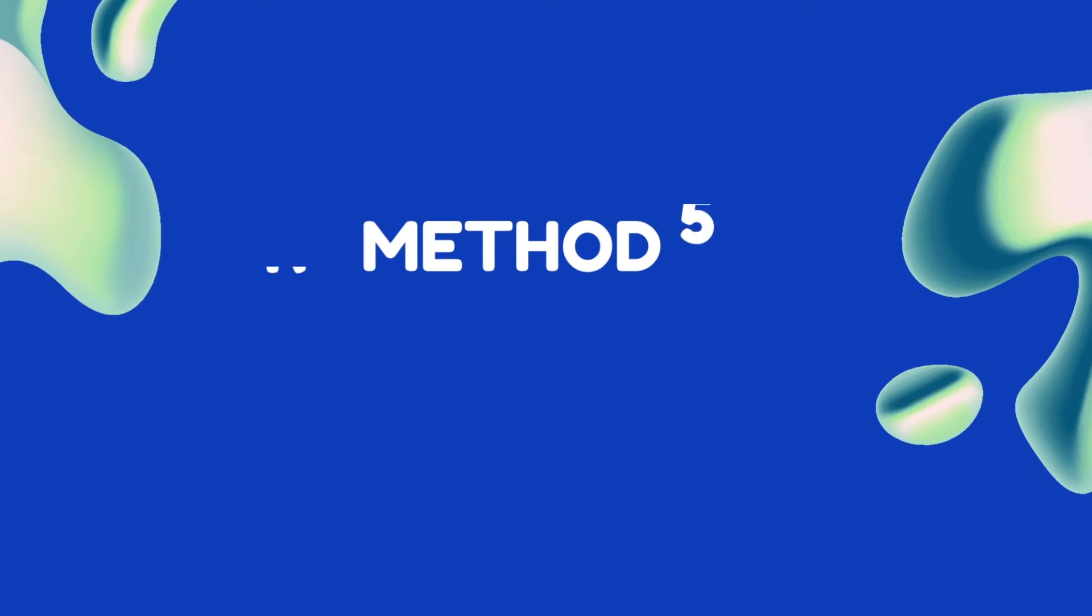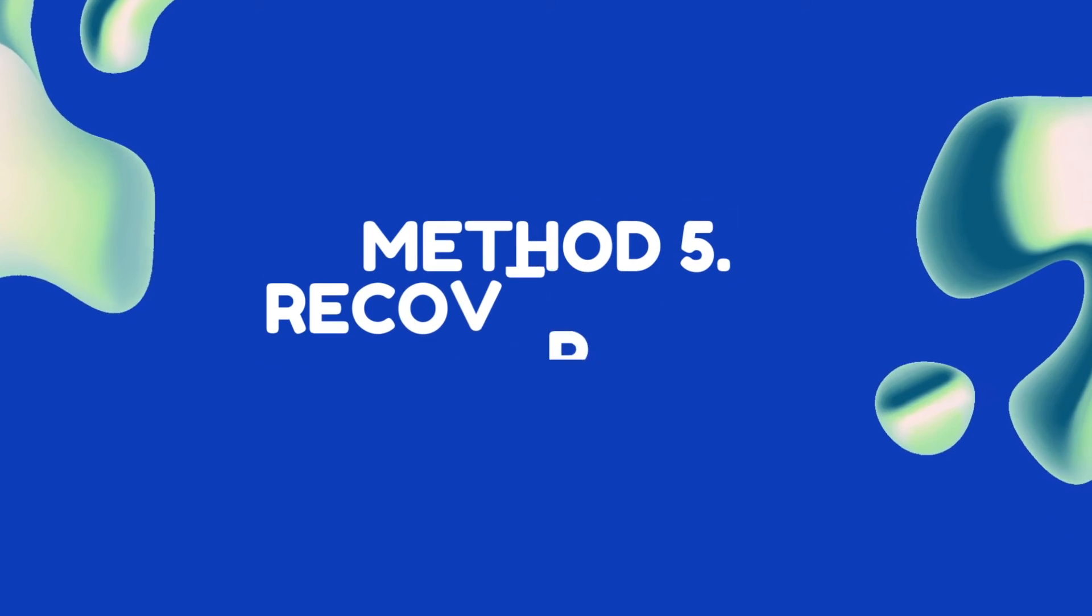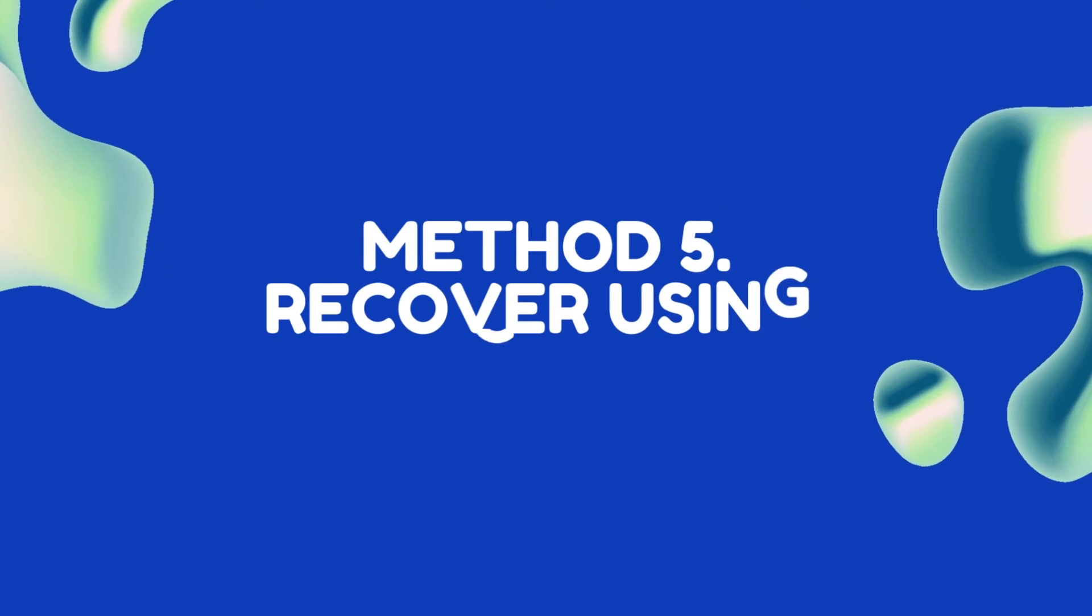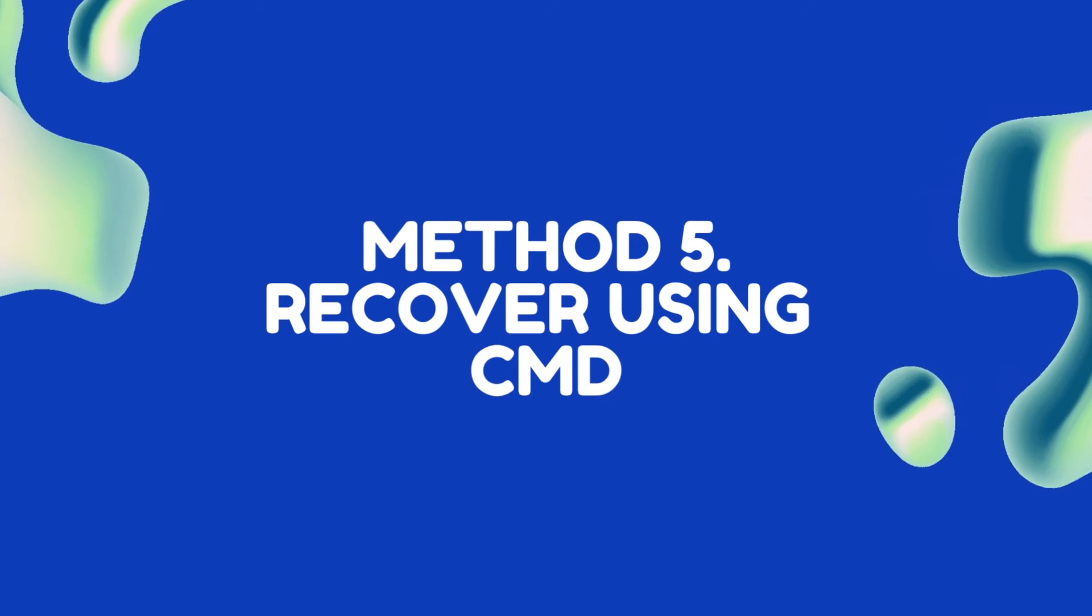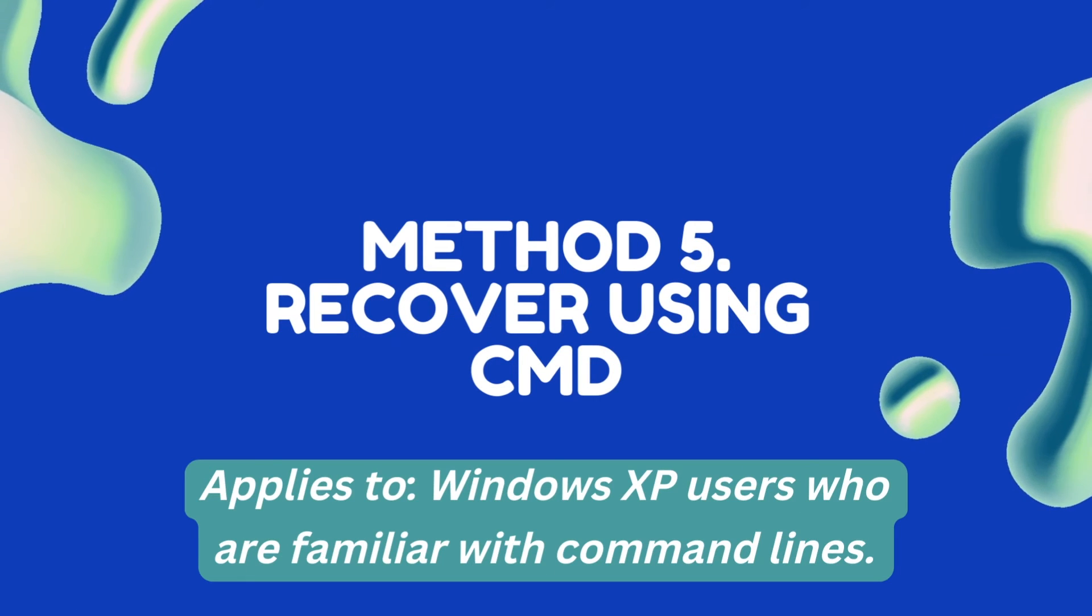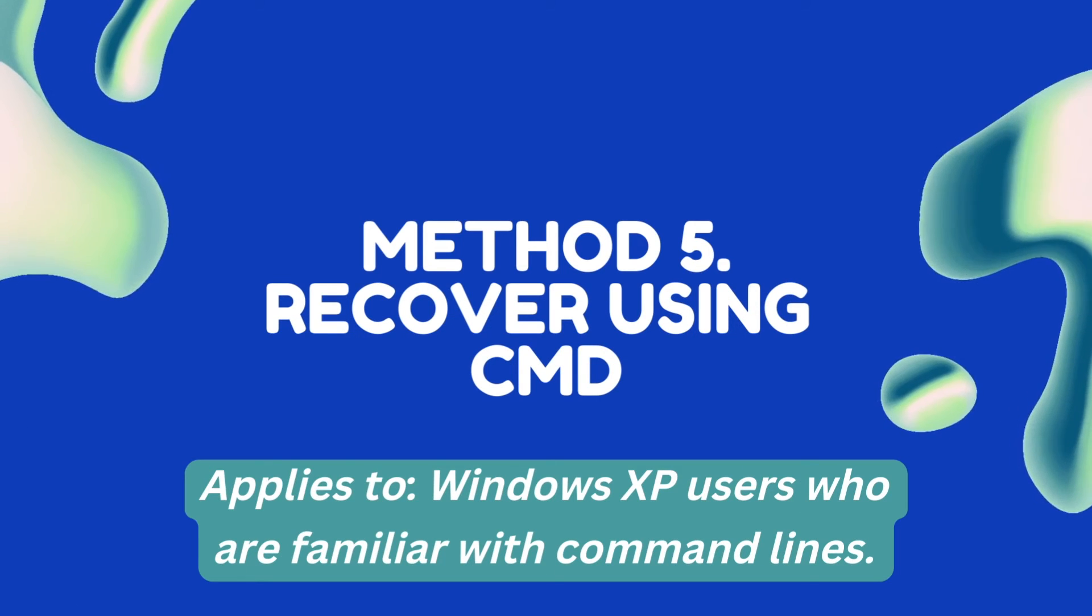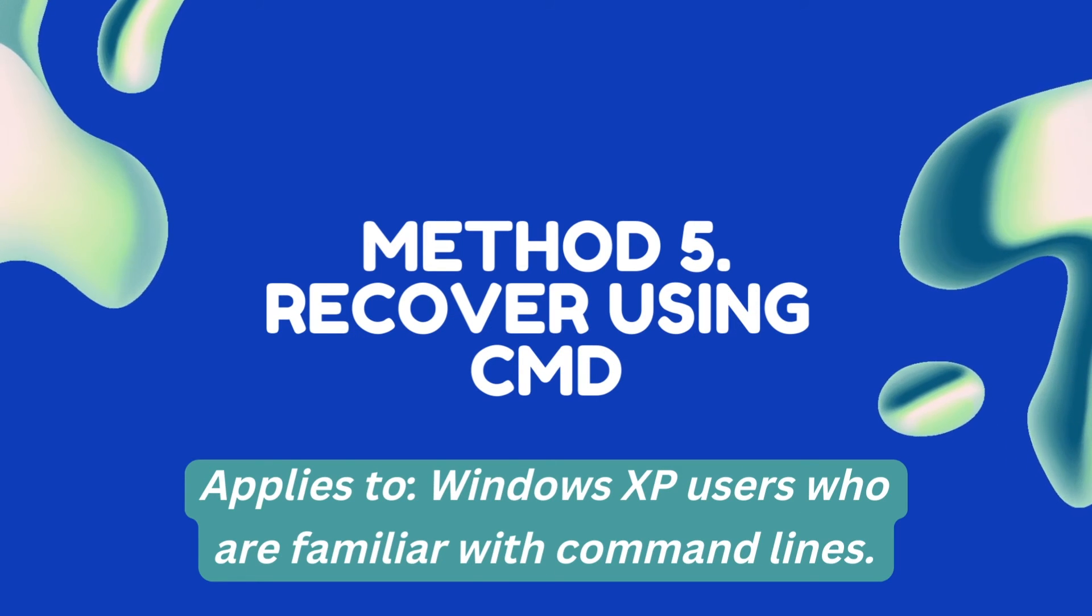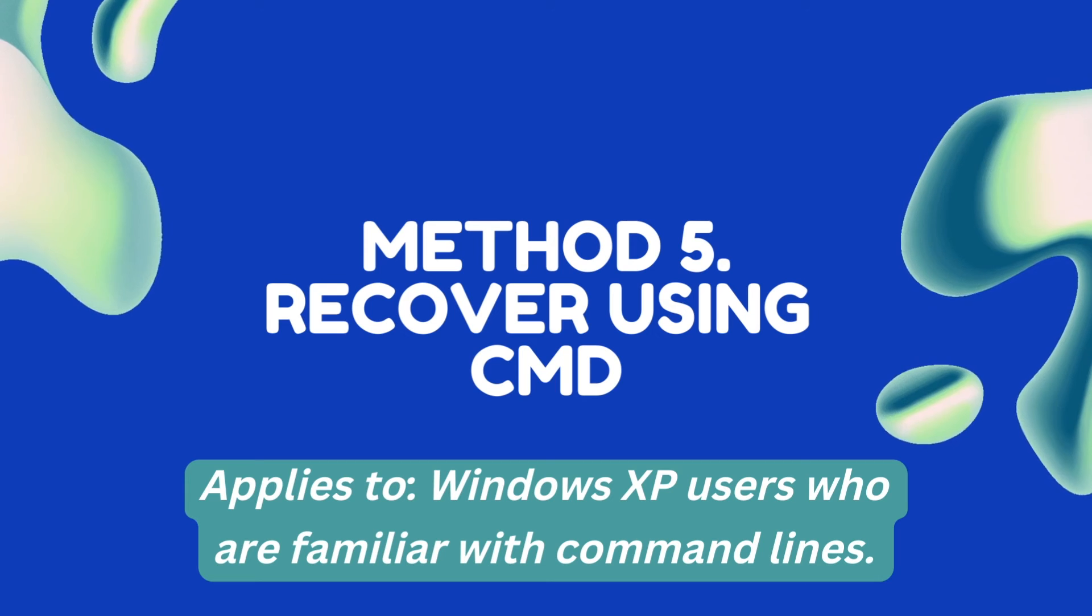Method 5: Recover using CMD. Applies to Windows XP users who are familiar with command lines.